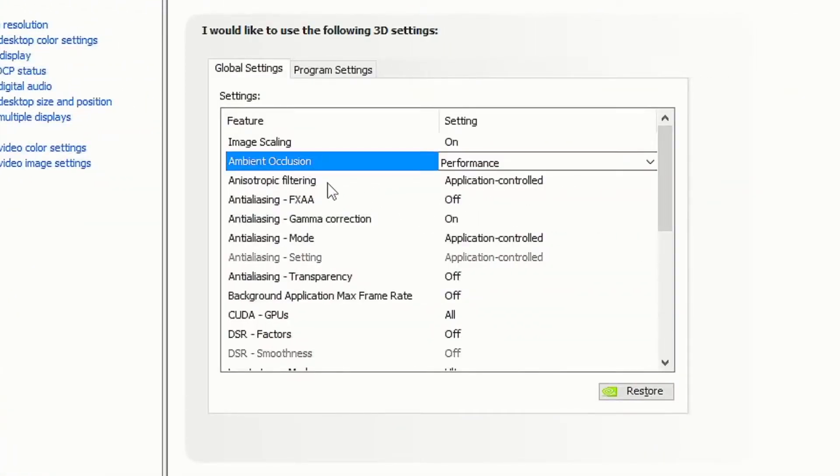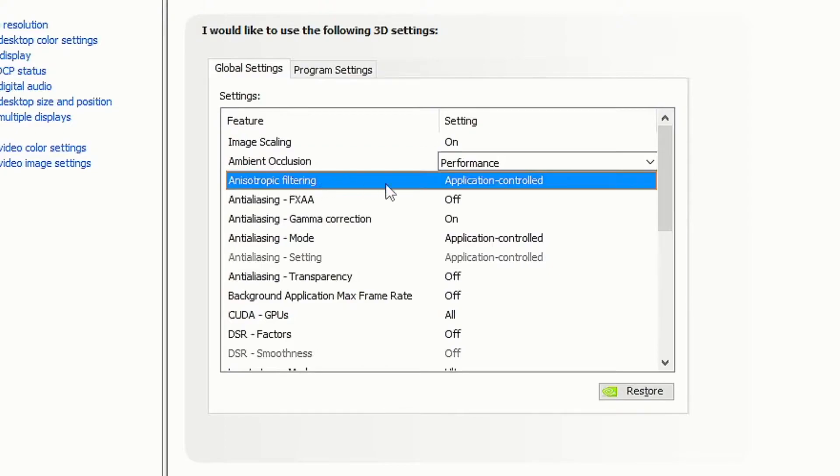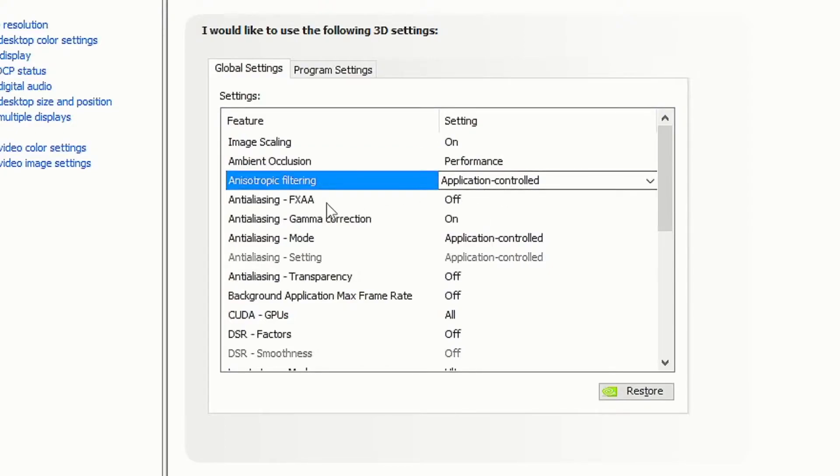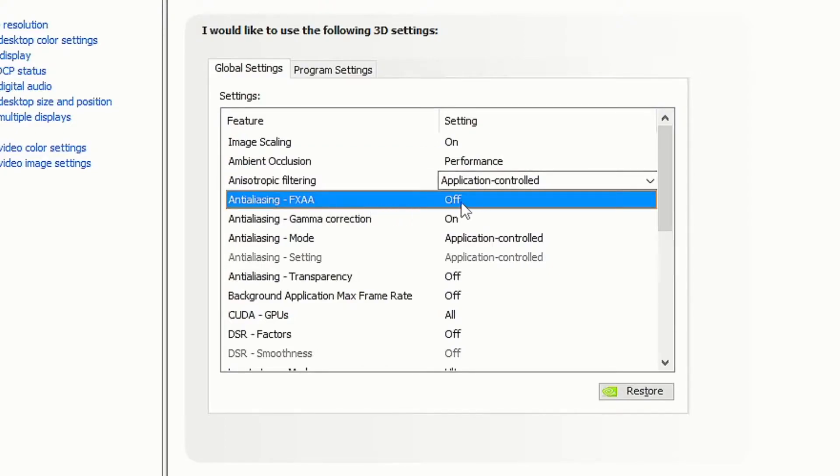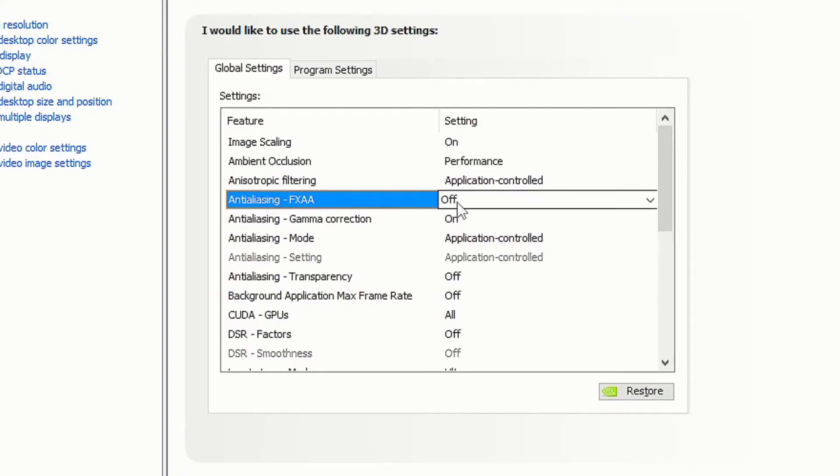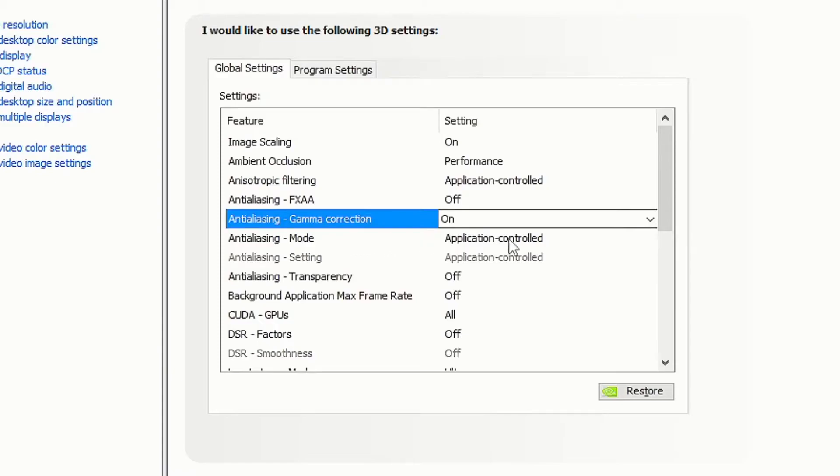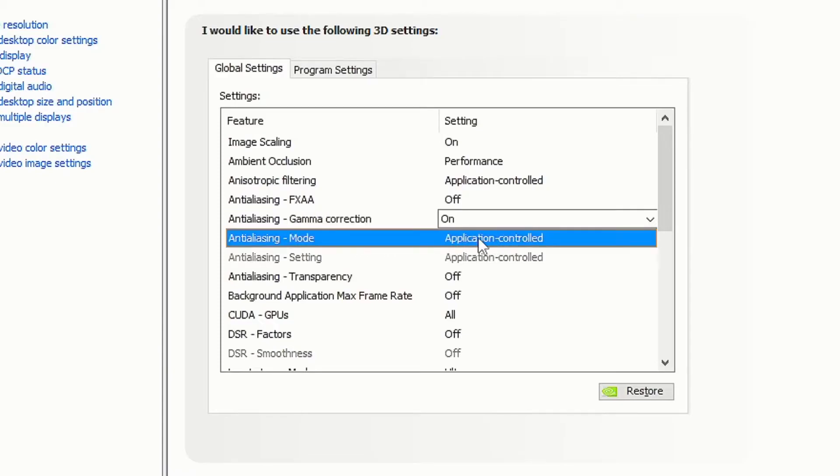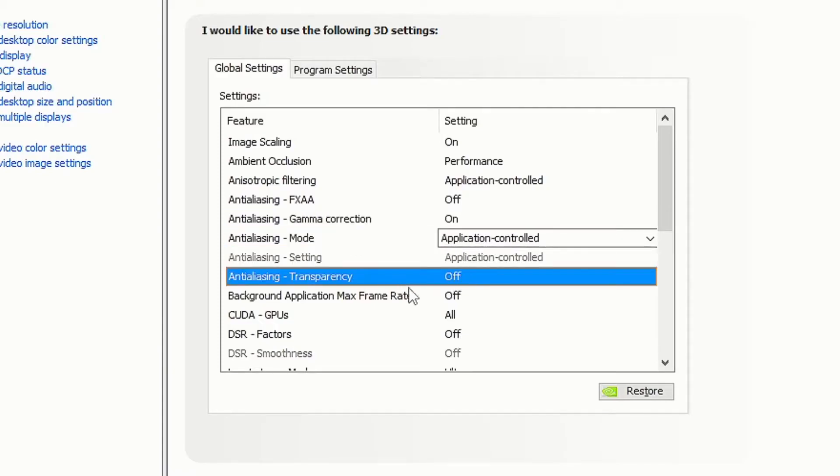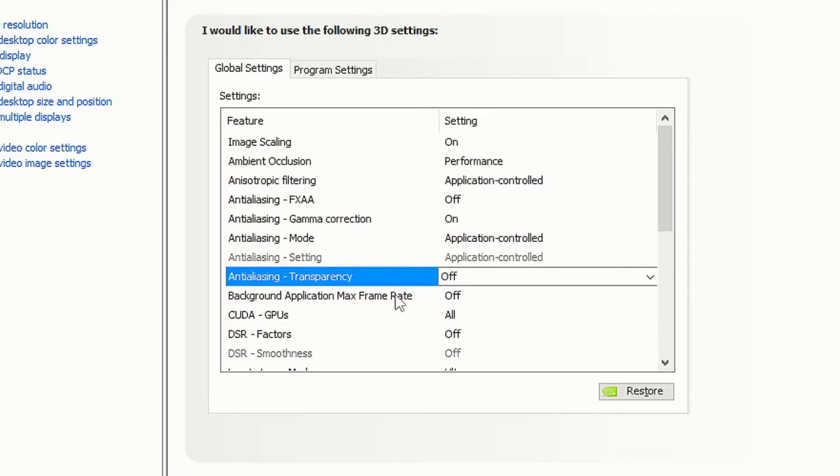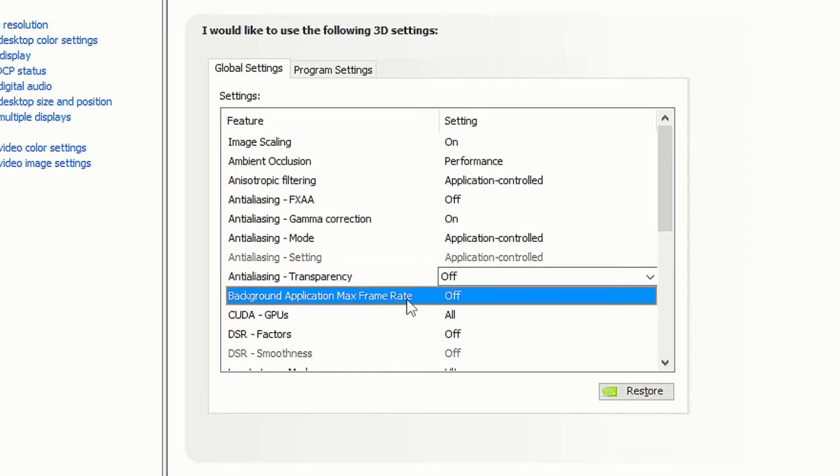Set ambient occlusion to performance. Set anisotropic filter to application control. Set anti-aliasing FXAA to off. Set anti-aliasing gamma correction to on. Set anti-aliasing mode to application control. Set anti-aliasing transparency to off.